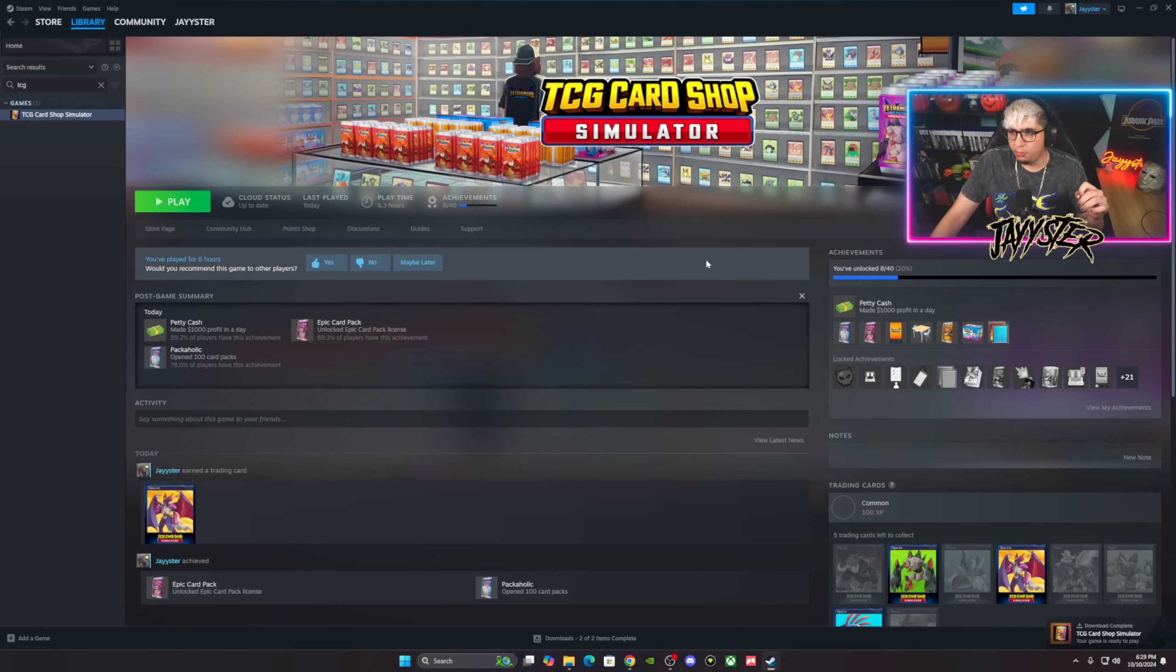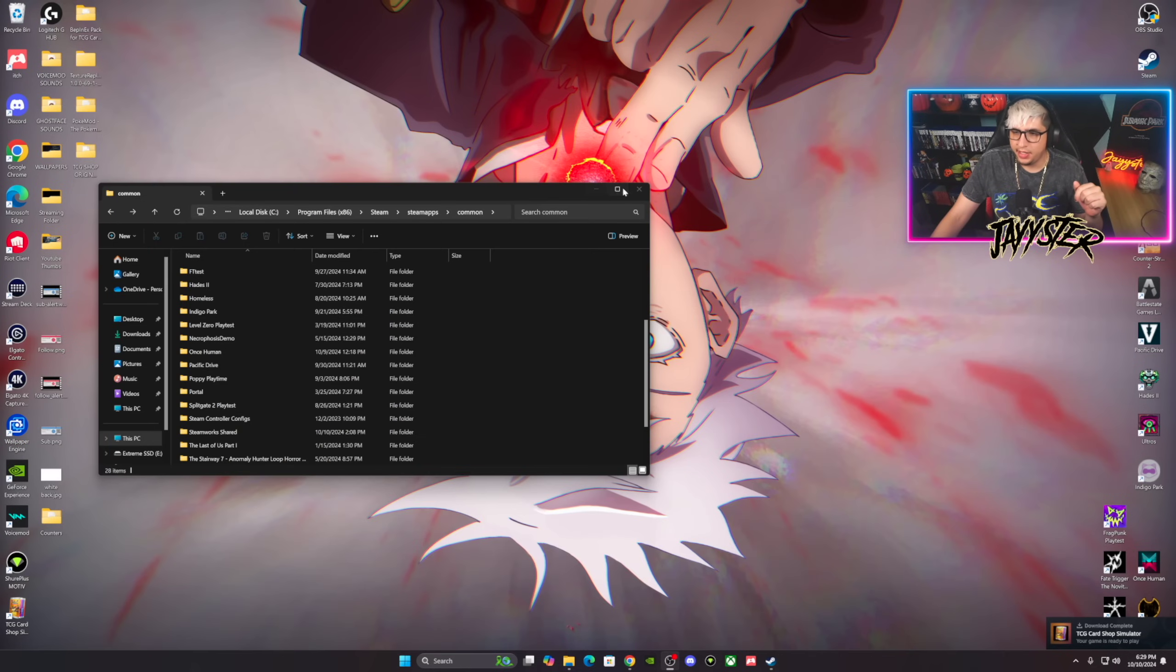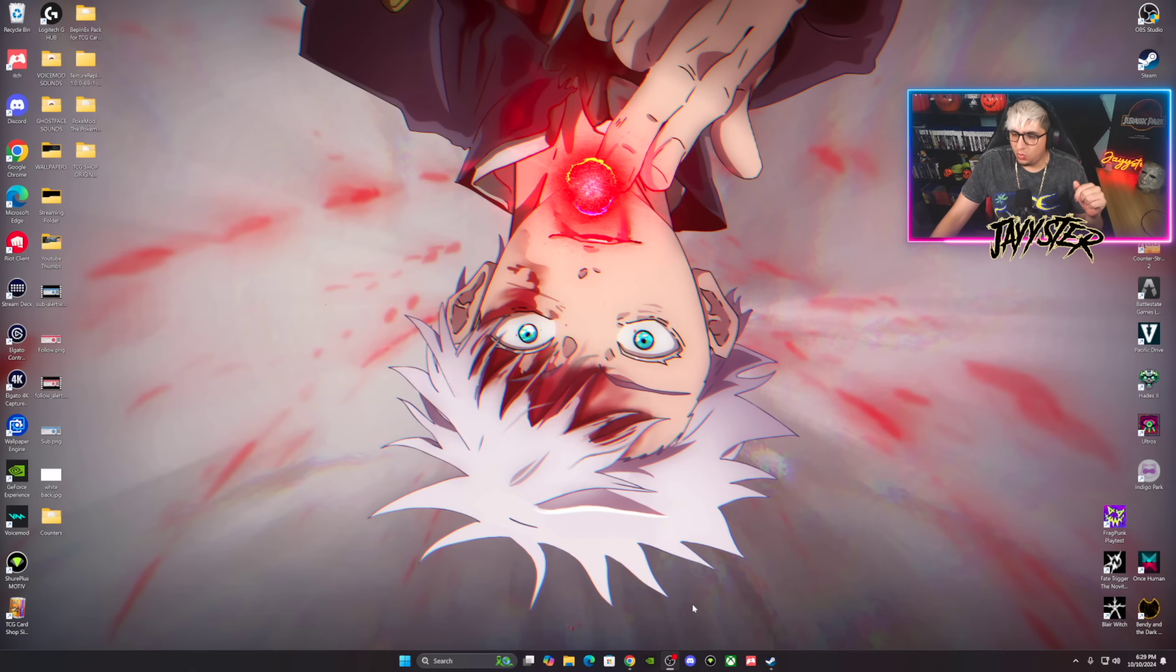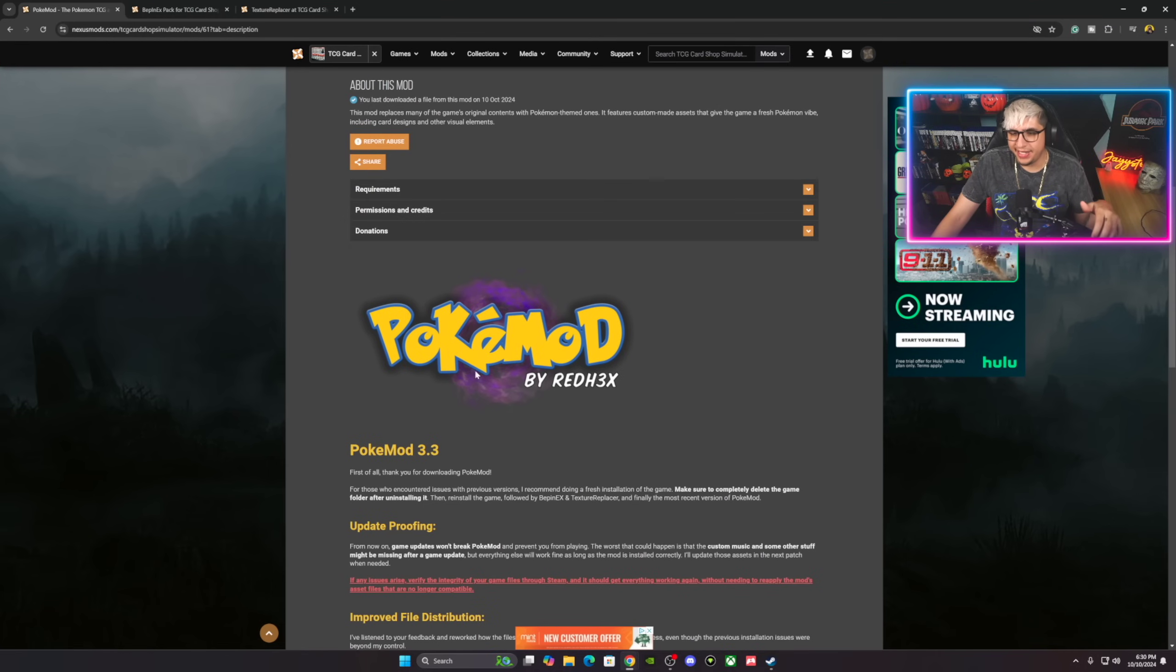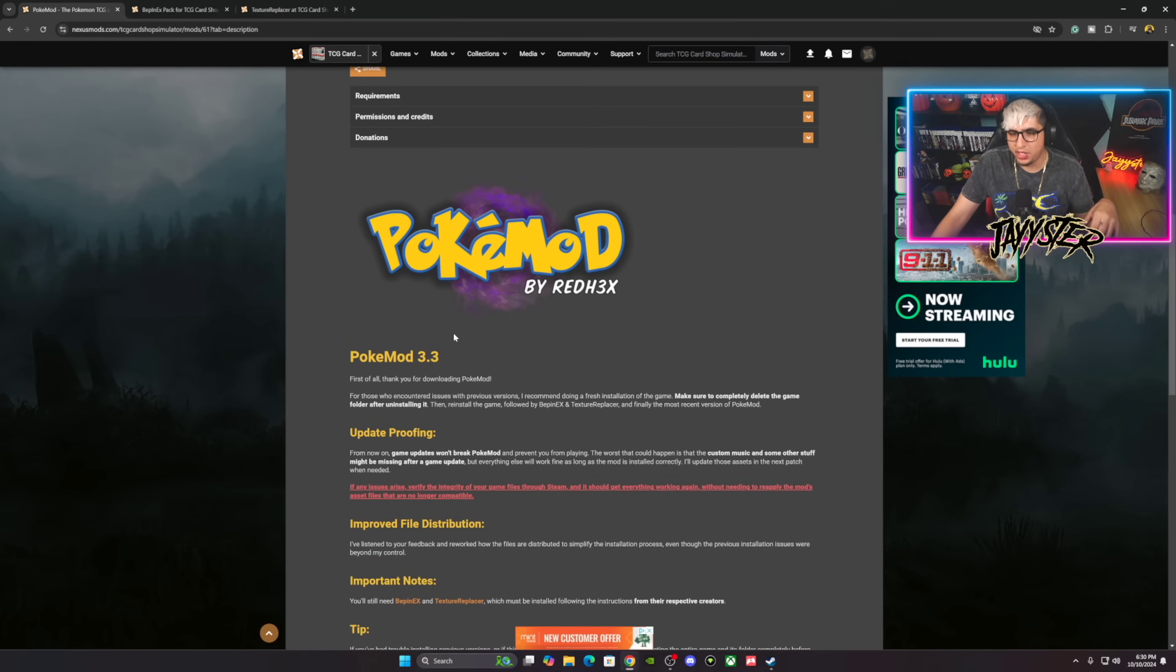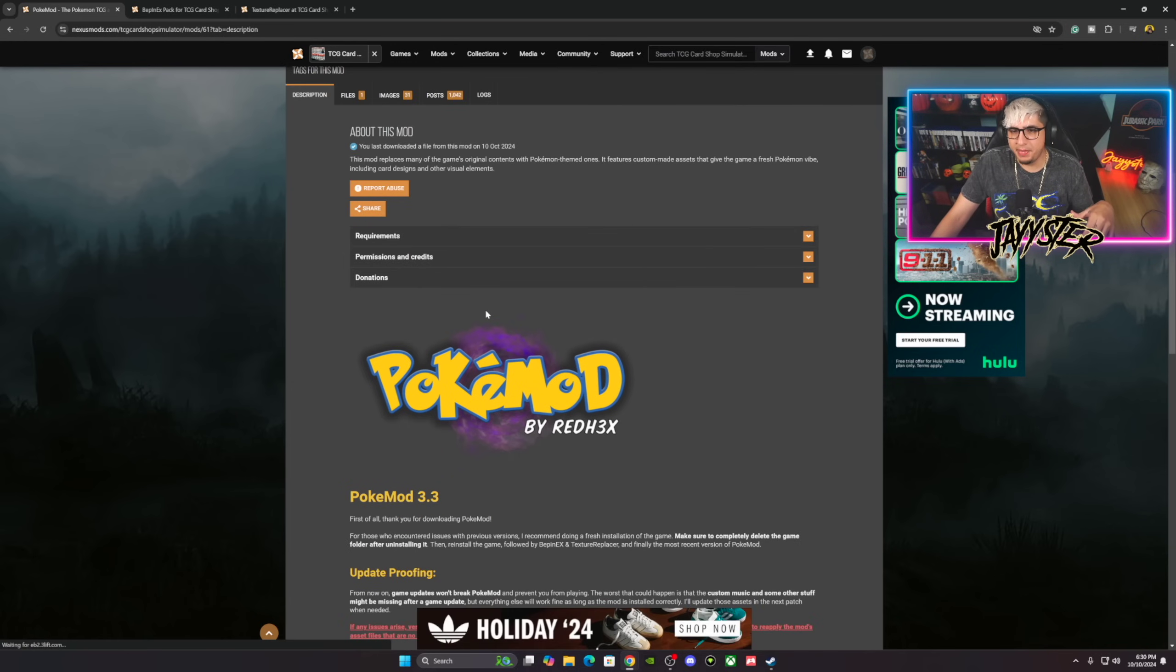There it is, it's downloaded. All right, so the first thing you guys want to do is we'll close that and we'll go to the page right here where Pokemon is at. This is, of course, Pokemon 3.3. Shout out Red Hex for doing this.